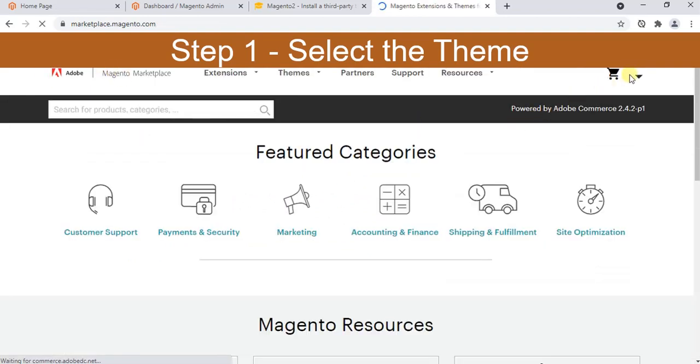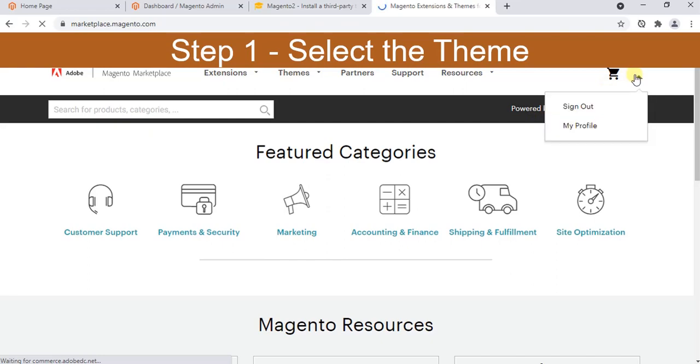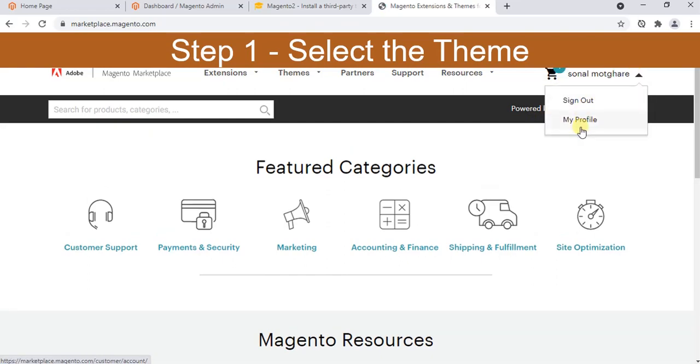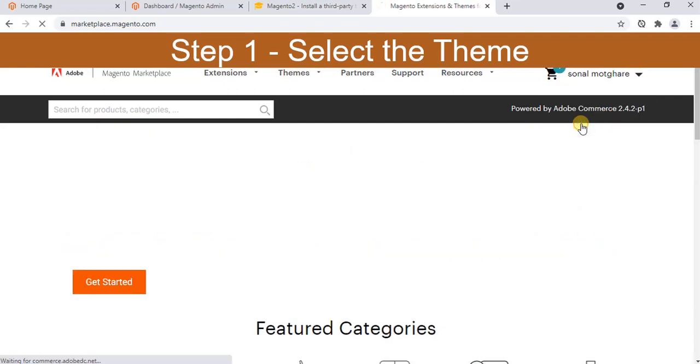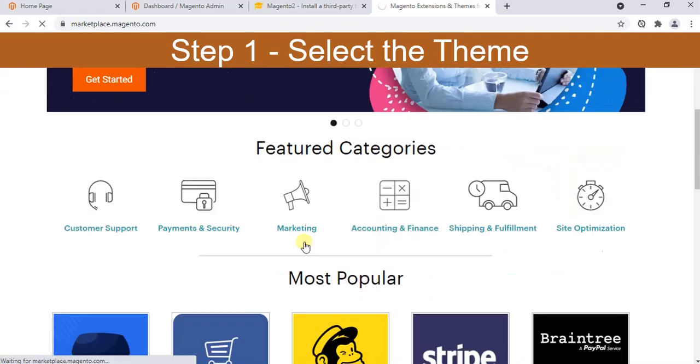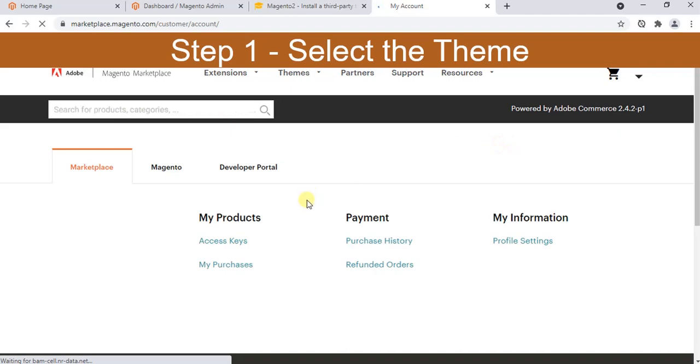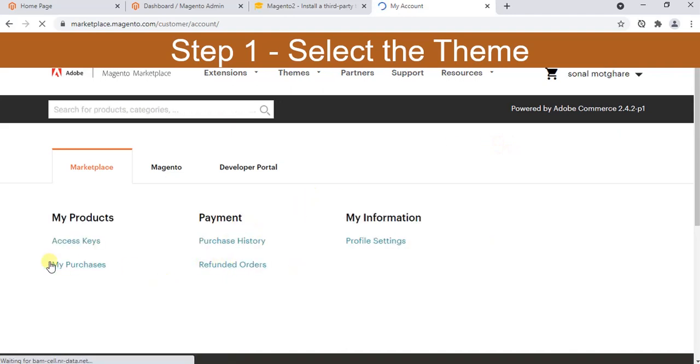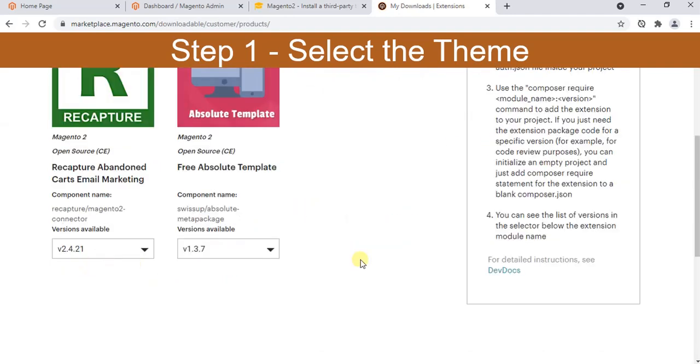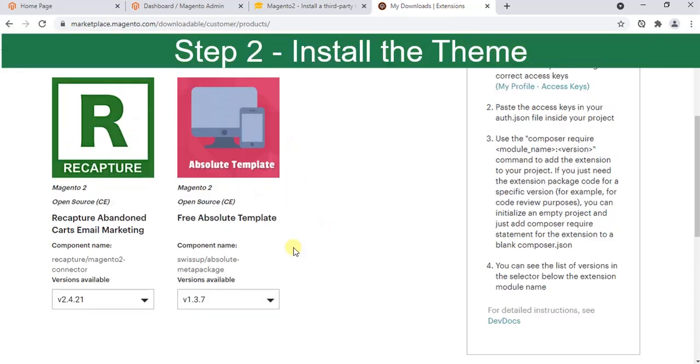It will ask for no payment because it's free, so you can place the order and download it, or it will be available in your account. Just go to profile, and here you will see in My Purchases. This is Free Absolute Theme which I purchased. Our selection of the theme is done.